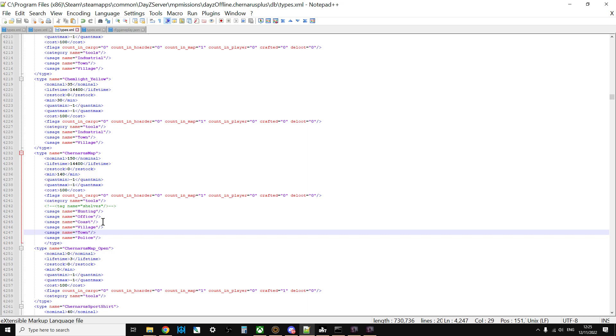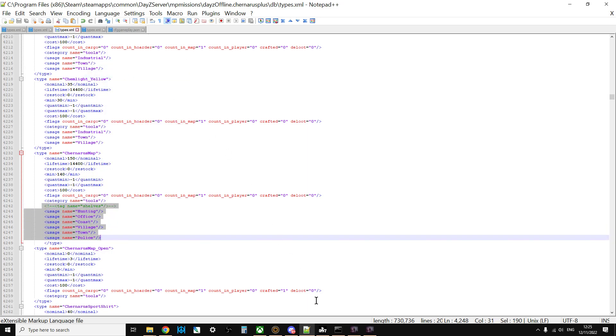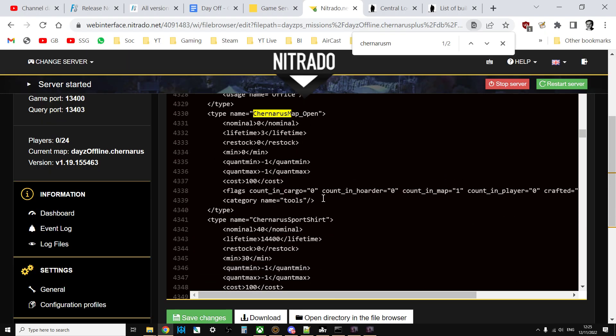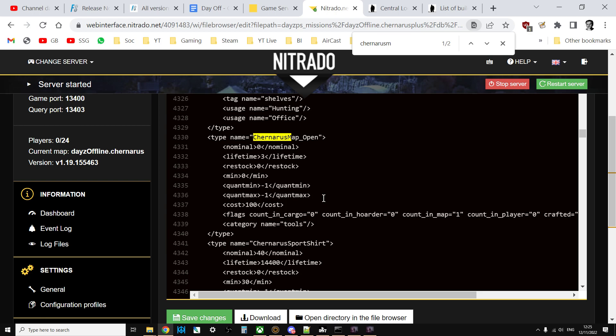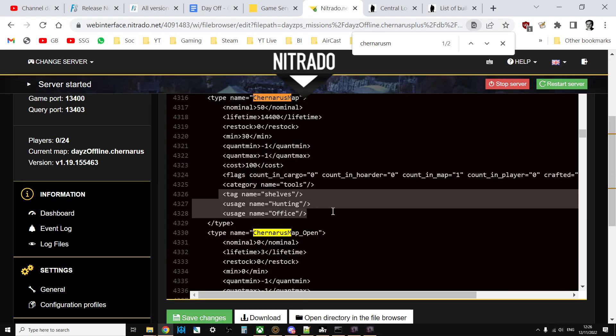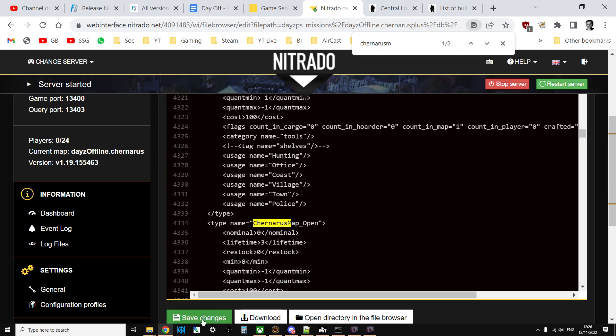We will just copy that and we'll go over here and we'll just paste that in there. That's commented out that tag hunting office, coast, village, town, and police. Then we would save that, and if you restart the server that would make the change take effect.